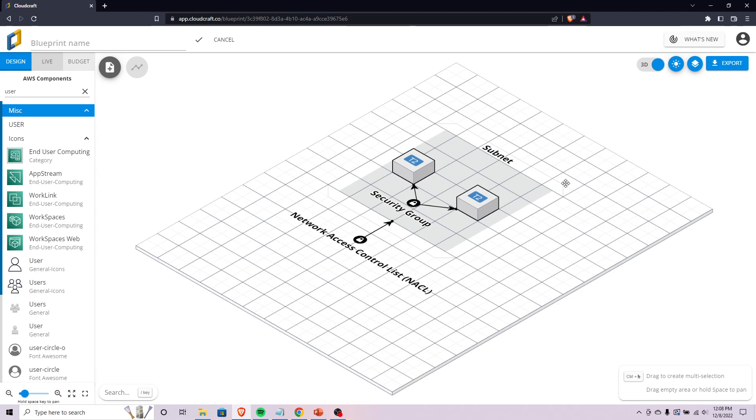This will give you a visual of what that would look like. Let's say we had users somewhere out here in the internet making a request to access your web application which is running on these two instances.